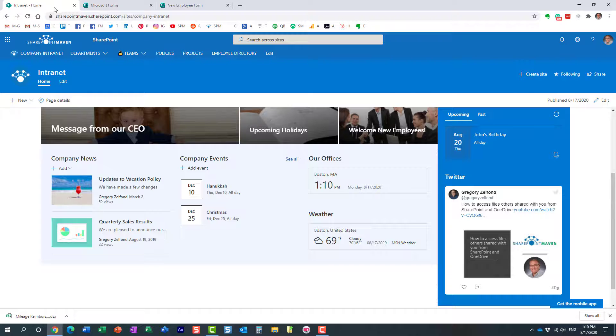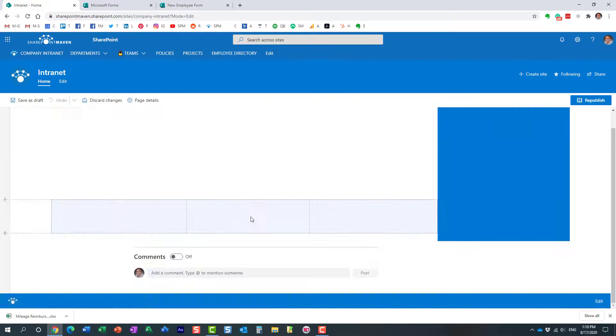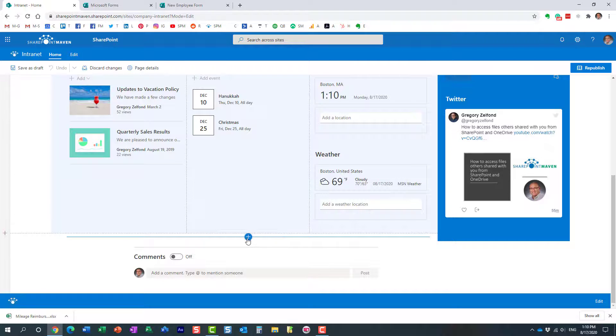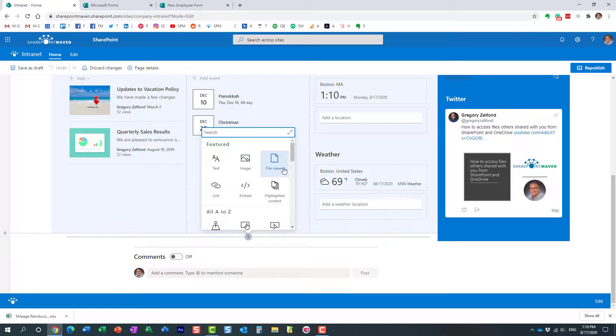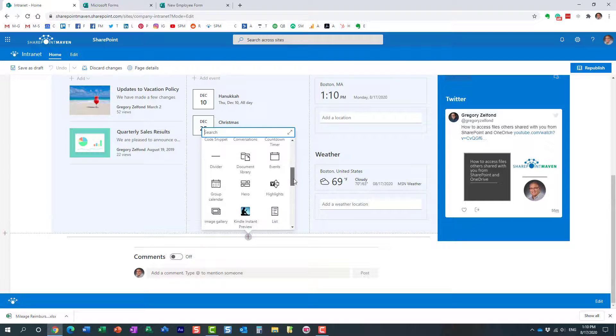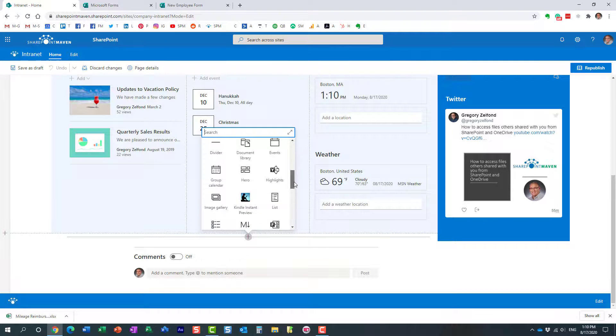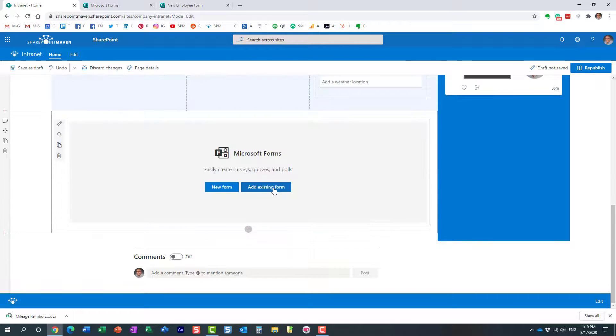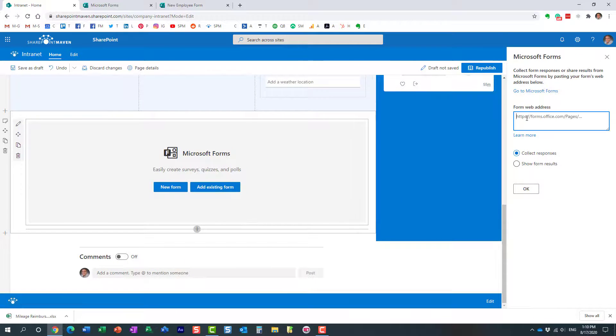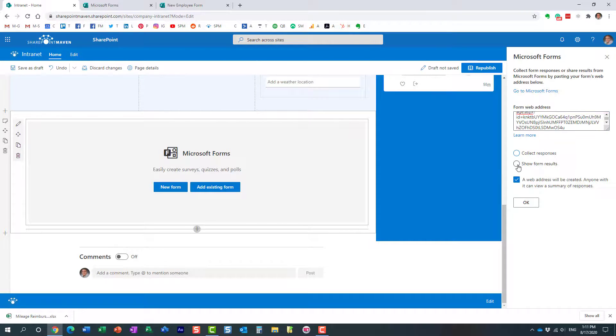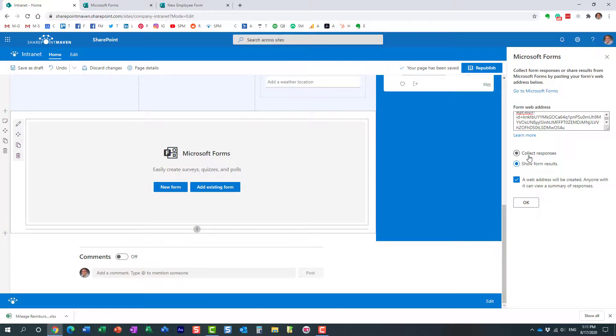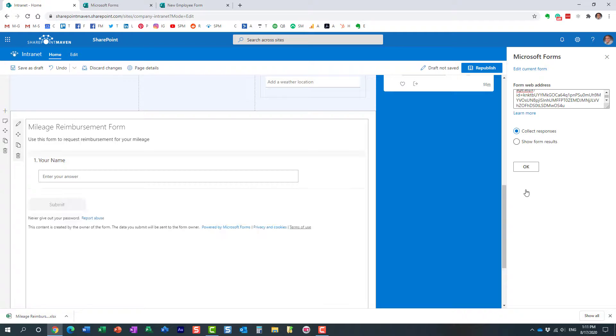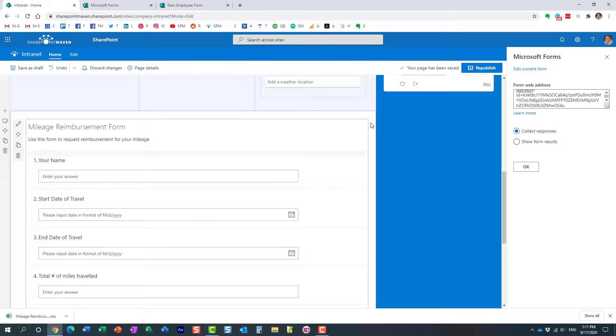We just need to grab the URL of the form. Here we go. Let's edit this page. Perfect. And let's add our form here. There is a web part that allows us to integrate the forms, Microsoft forms. Here we go. And we have an existing form already. And this is where we paste the URL. And we can actually paste the form itself to collect responses. We can also show results. If the form had already some entries completed, you could actually present the results to everyone else. In our case, let's collect the form, let's collect the questions, the information. Here we go. That's it right here. So let me just publish that.